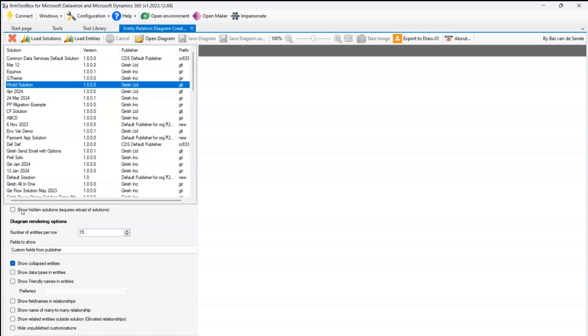In the bottom over here it says show hidden solutions, require reload of solutions, and you can also configure number of entities per row. It is 15, I'm not going to make those changes.